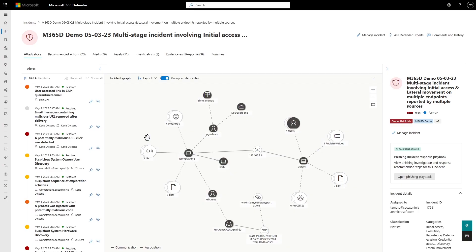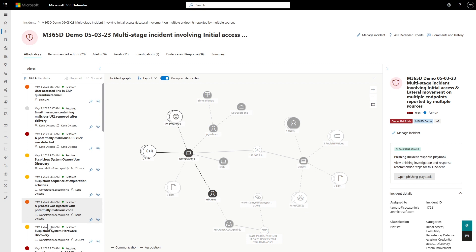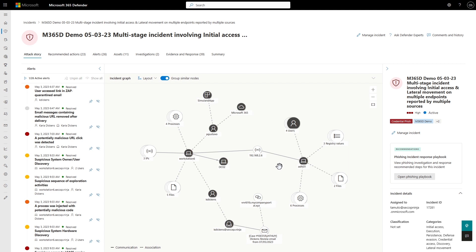Let's start by explaining what an incident is. We have the incident entity, which is a correlation of alerts. Looking at the new attack story experience, you can see all the information you need — or at least most of it — in one place without having to change your context. We have the list of alerts, the graph of all entities involved in the incident, showing devices, users, and other entities, and we can see details of everything in the right-side panel.